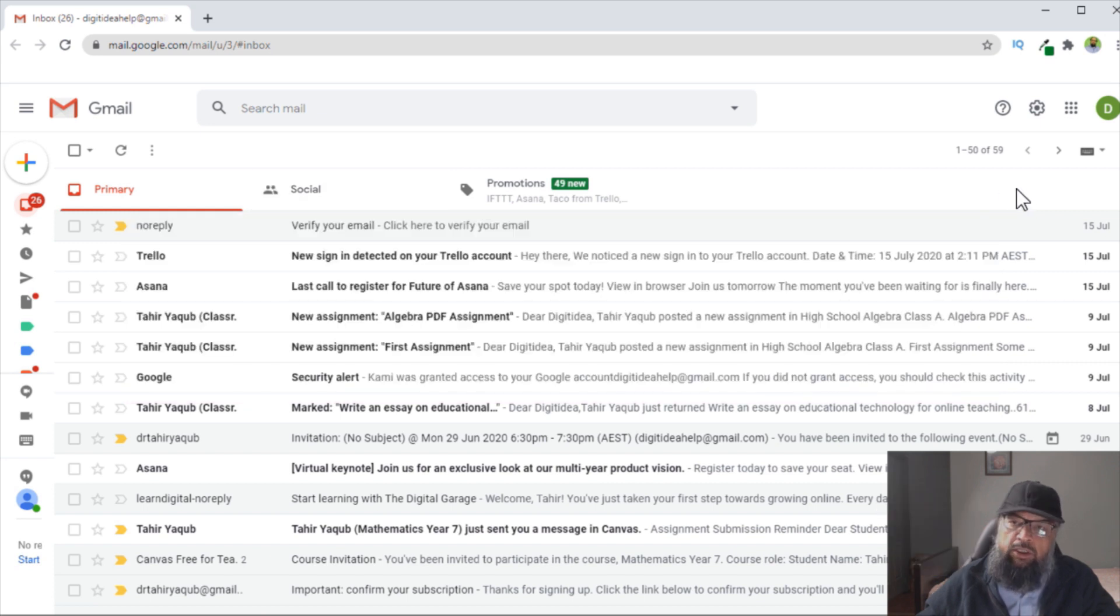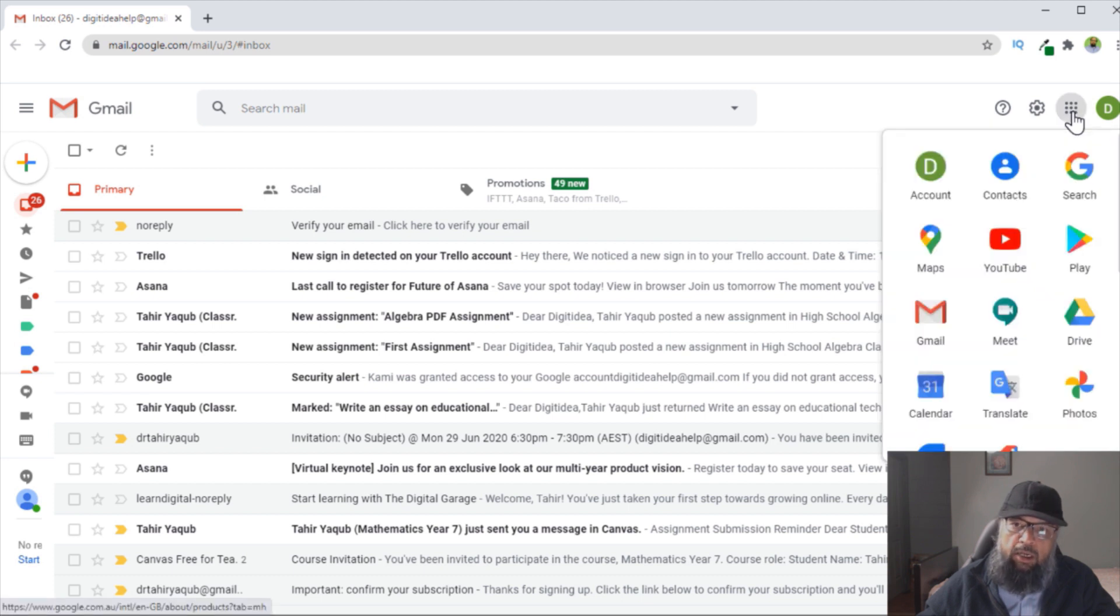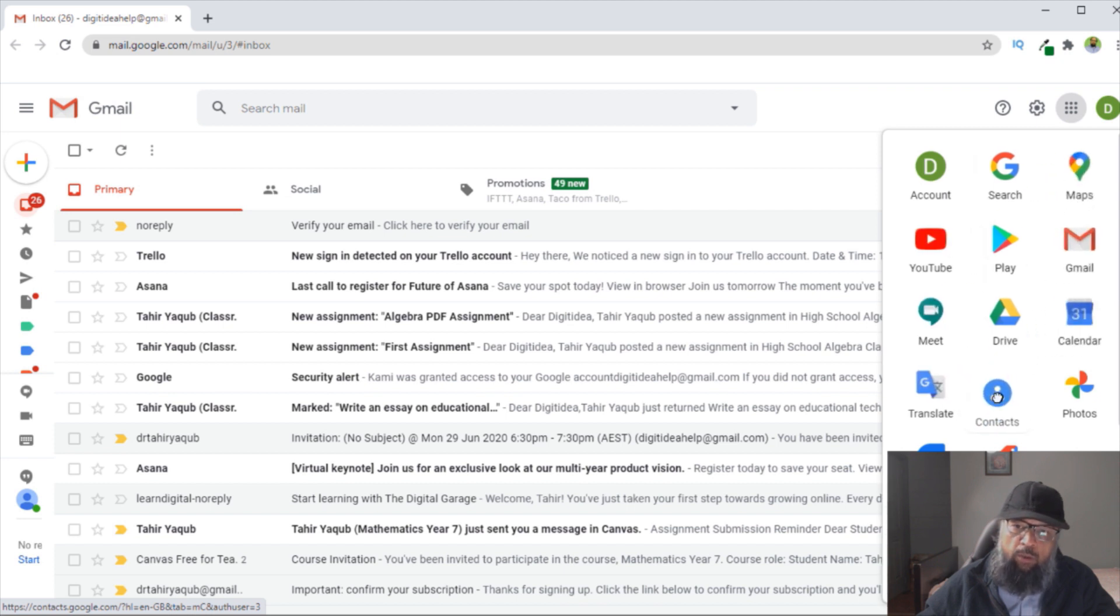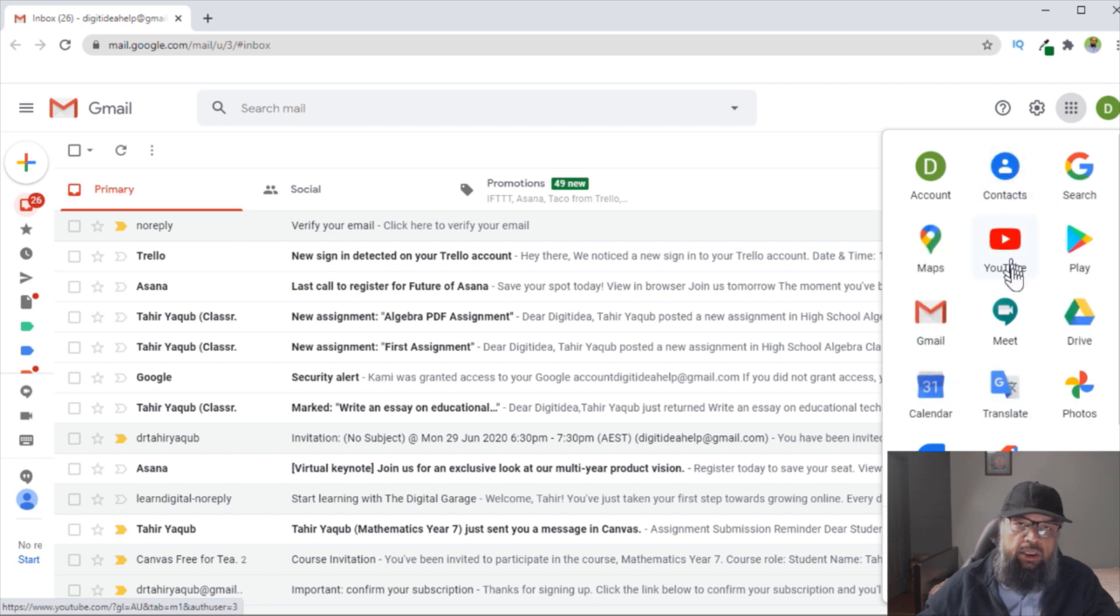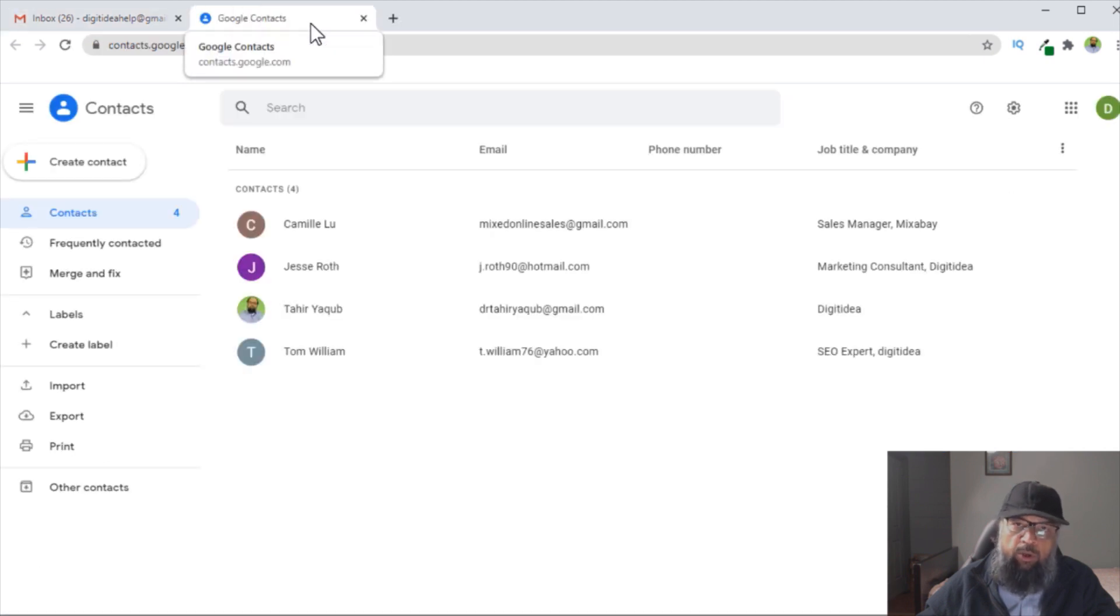Now let's get started. The first thing you want to do is click on these nine dots, which is the application launcher, and you want to click on Contacts. If you don't see Contacts at the top, it could be somewhere below, and you can simply drag it and put it at the top. So you click on Contacts, a new tab will open.